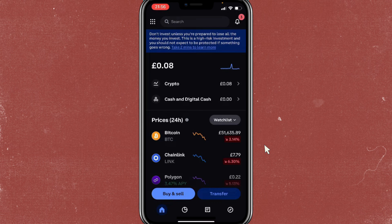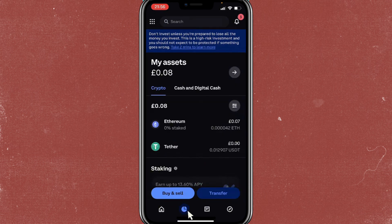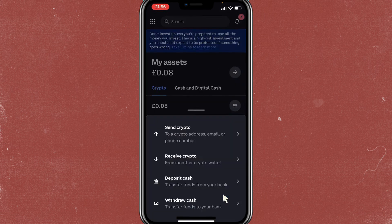First, open your Coinbase wallet and go to crypto at the bottom — tap on that. Then tap on transfer and then tap on send crypto.